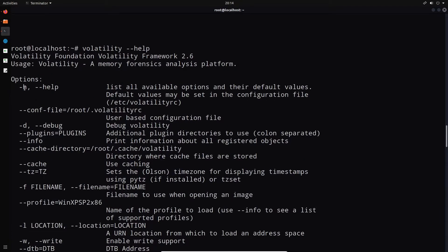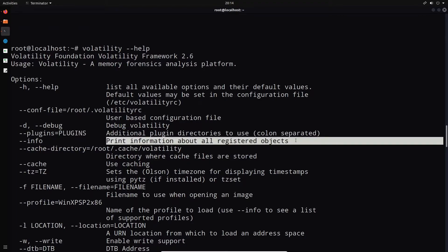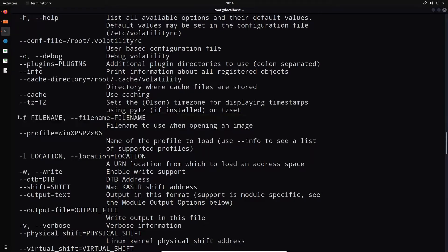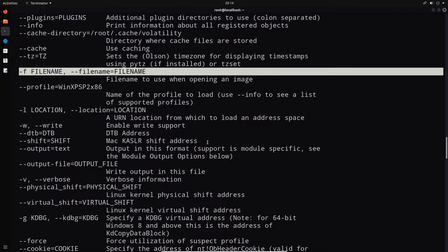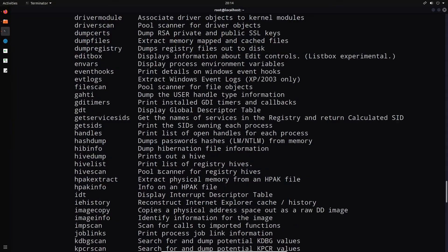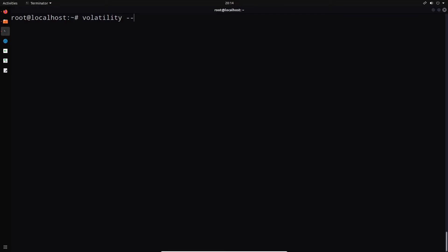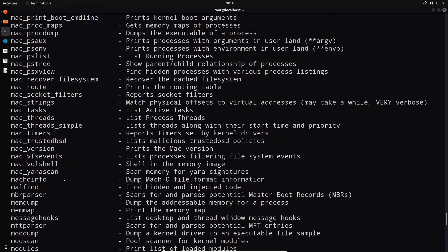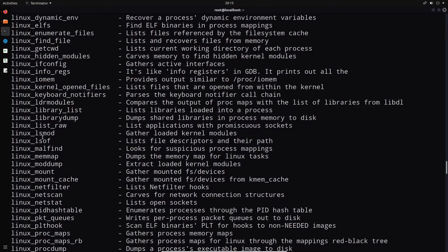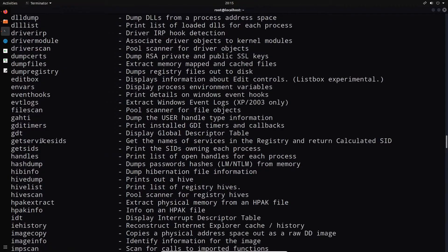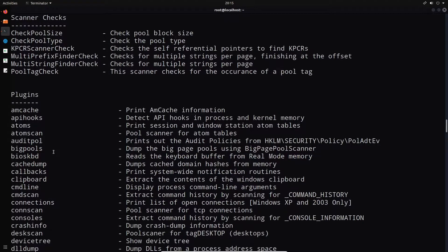Once that's done, we can open up Volatility and run the help menu. The help command gives you the various command line options: you can debug Volatility, specify the plugin to use, print information about all registered objects, and specify the file name — which will be used to load in the memory dump itself. Running the info command displays all available plugins sorted by operating system: Mac plugins, Linux plugins, and Windows plugins.